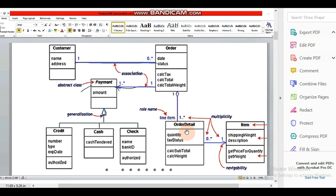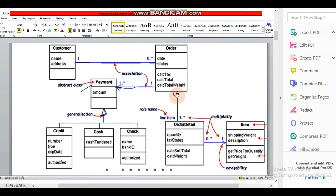Under the order there is an order detail class. We have a role name called 'line item' and a link drawn between them. You can see there is a diamond sign — this is aggregation. Aggregation indicates a collection, meaning one class belongs to the collection of another class.